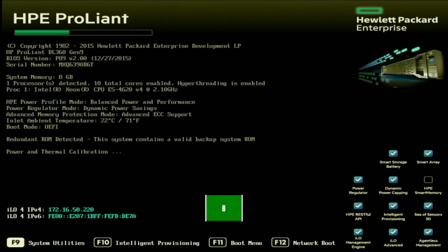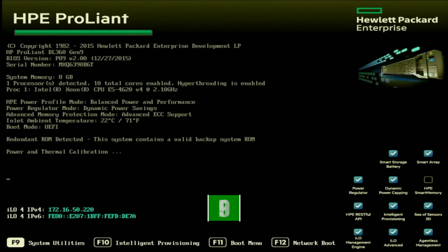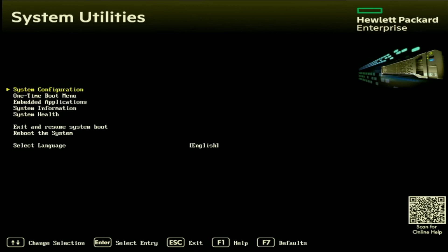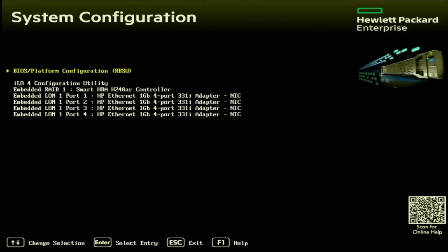And during post, we want to press F9 so we can enter into system utilities. Inside of system utilities, we want to click on the system configuration option. And inside of system configuration, we want to go to the ILO configuration utility.